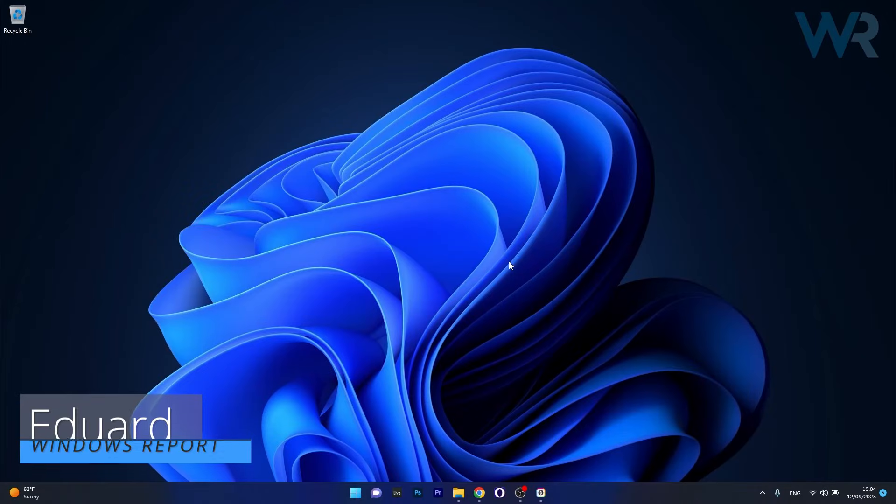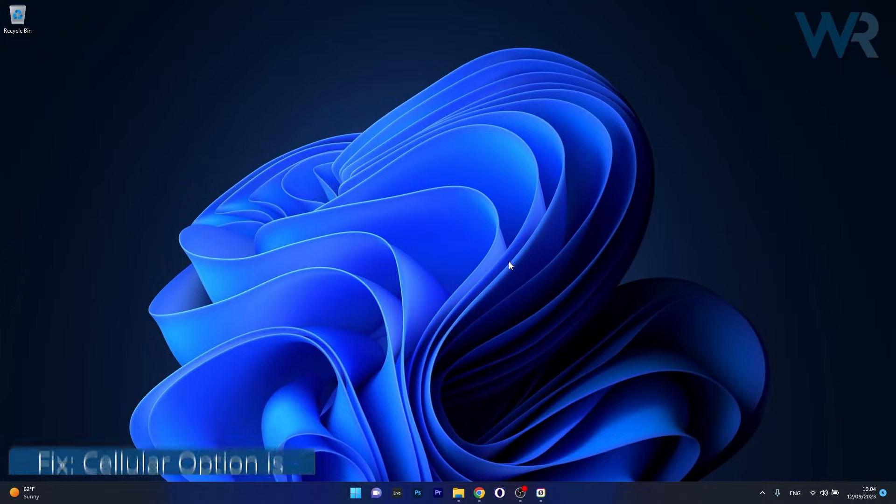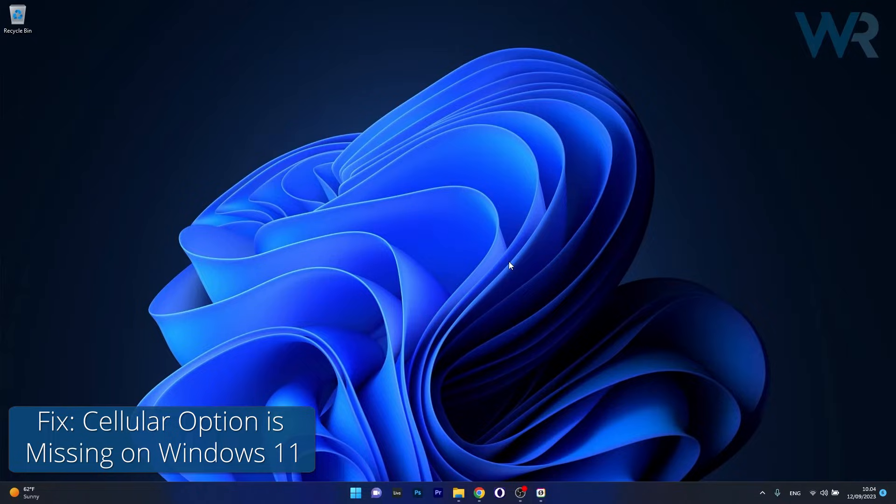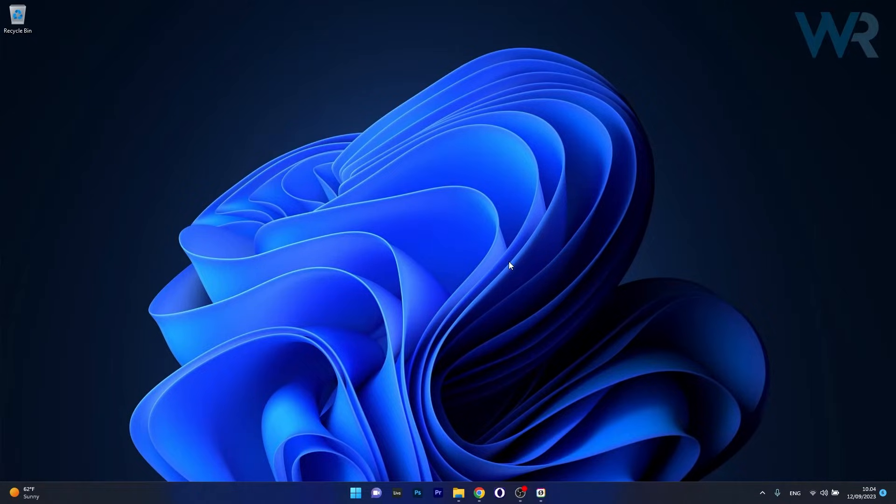Hey everyone, Edward here at Windows Report and today I'm going to show you what to do if the cellular option is missing on Windows 11 and how to enable it again.